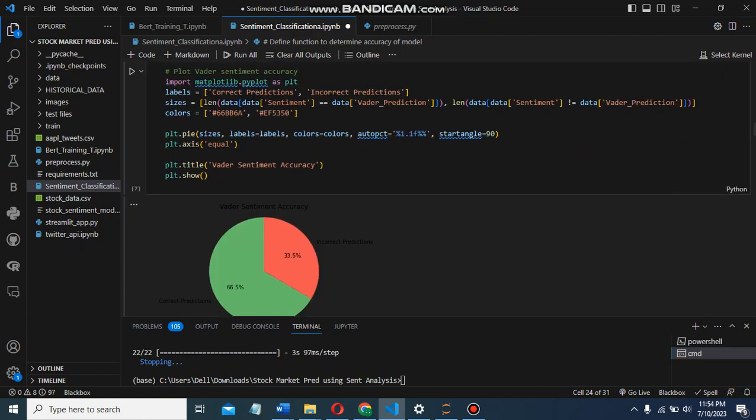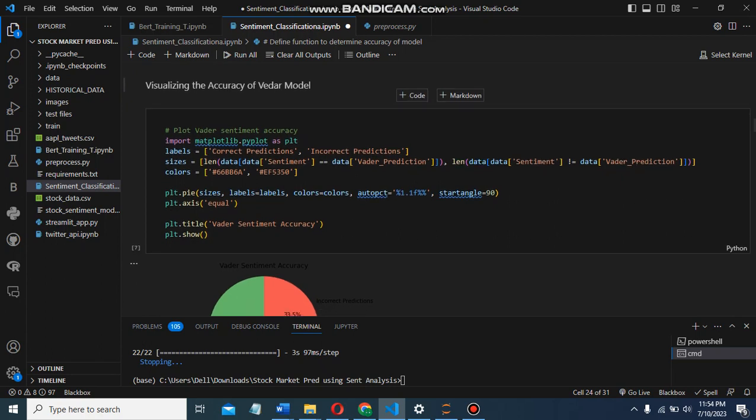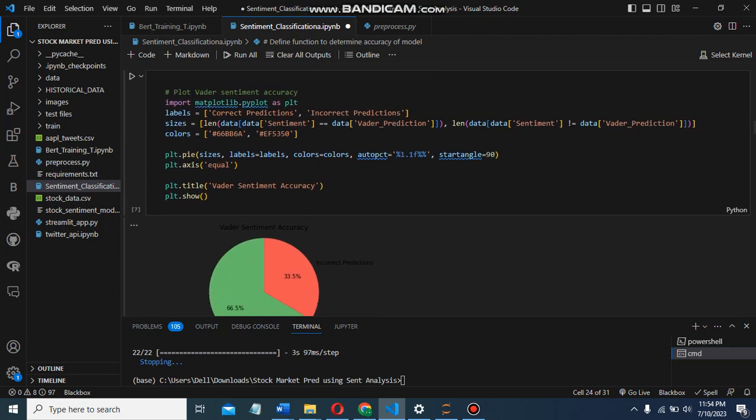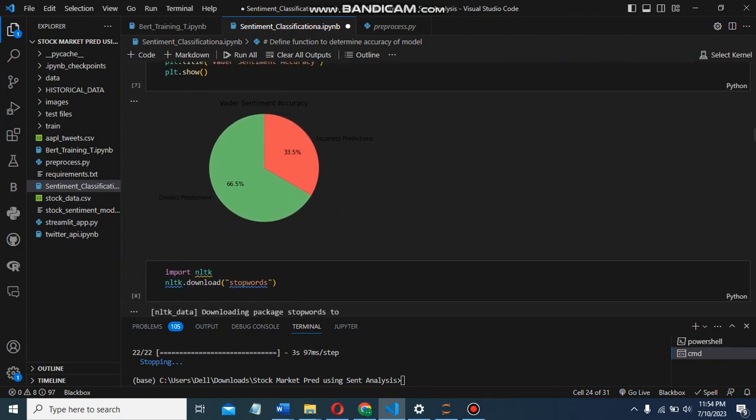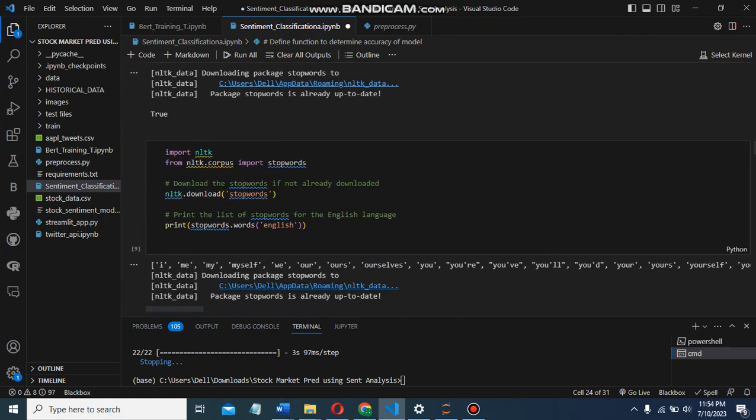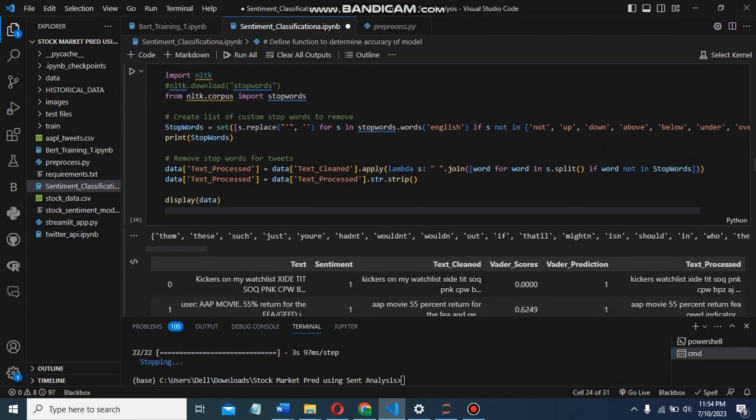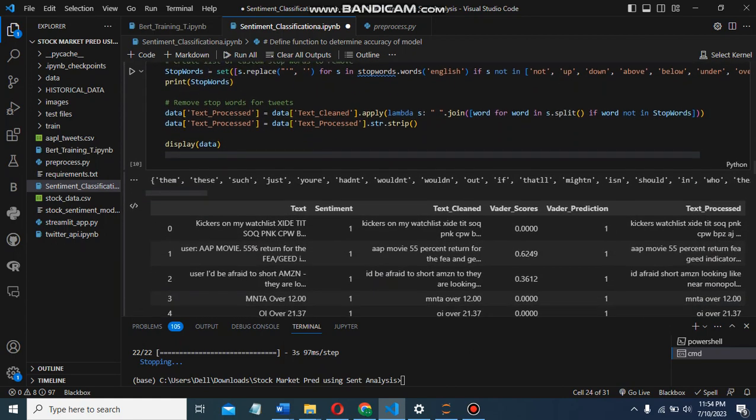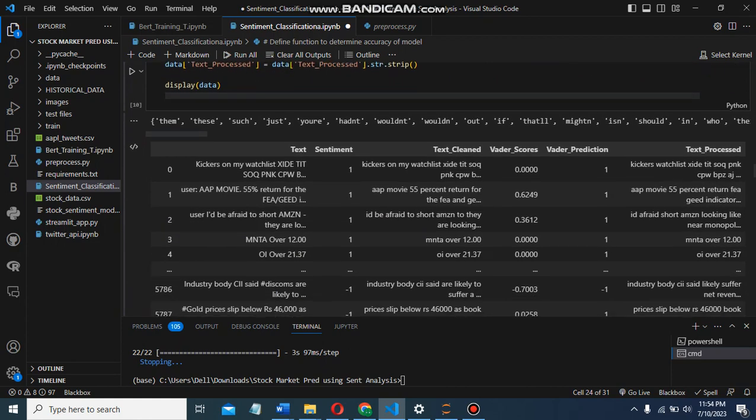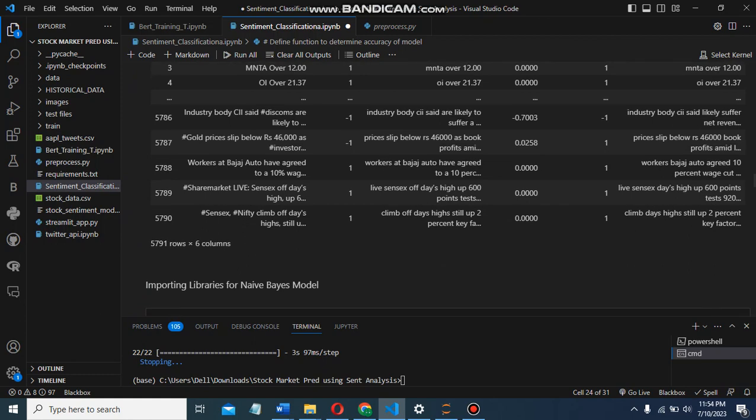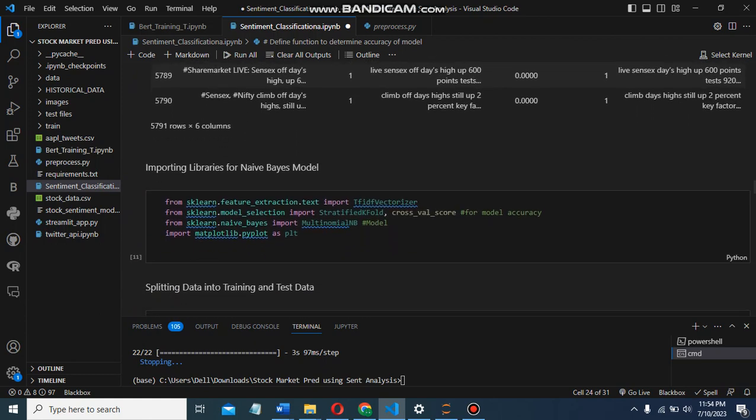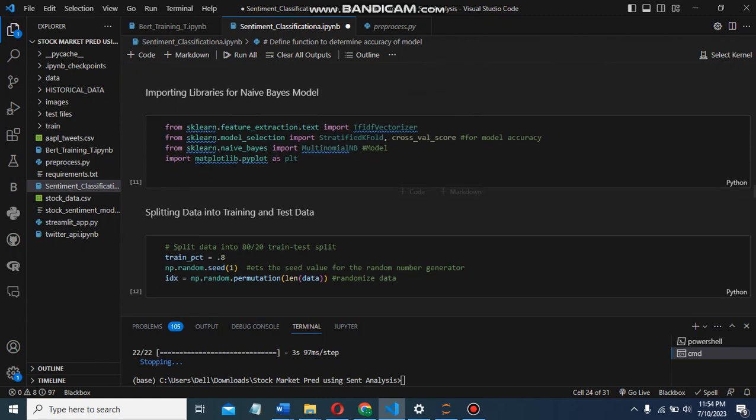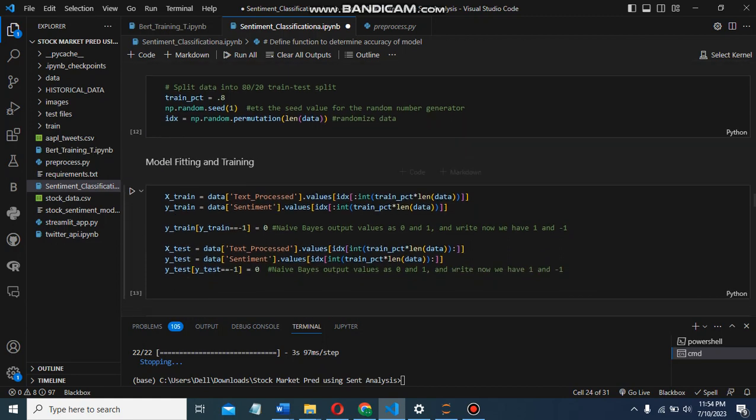To realize the accuracy of the VADER model, we removed stopwords from preprocessed tweets using list comprehension and stored it as a column. Now we import additional libraries for the Naive Bayes model and splitting the training and test data.